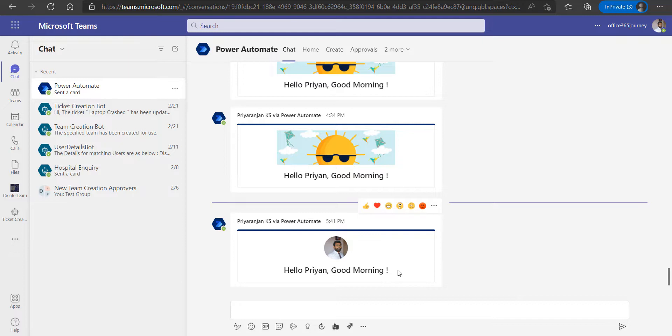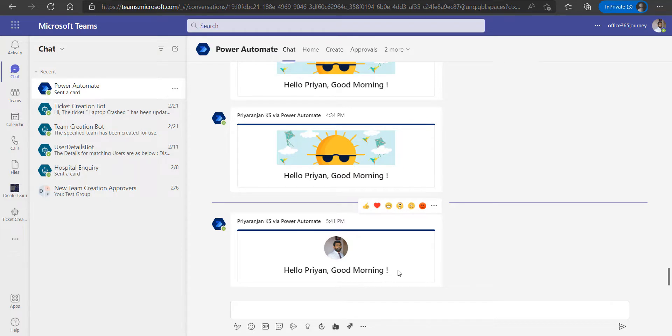So we saw how we can query user profile and get their photo and use that within adaptive cards so that we can use it as a good morning message. We will see how we can extend the usage of adaptive cards in upcoming videos using real case business scenarios. Thanks all for your time, and we will see you soon in another video.